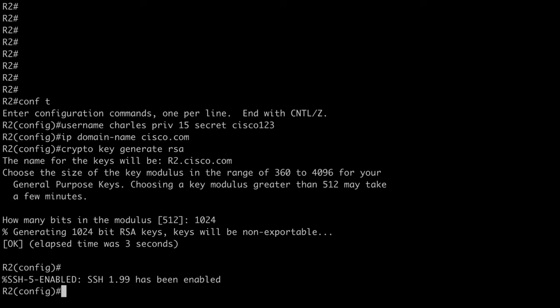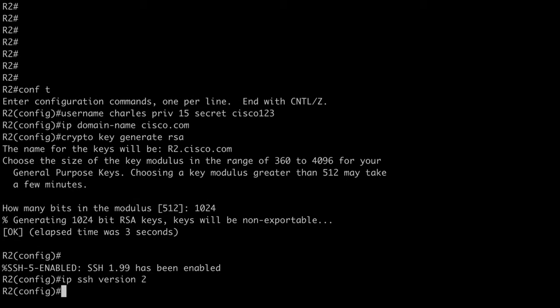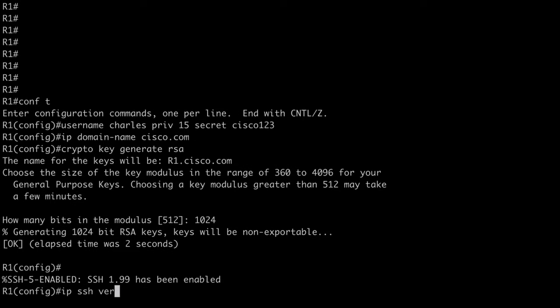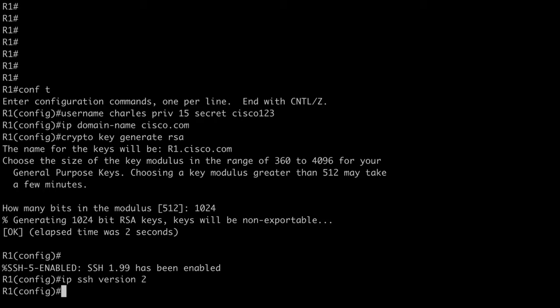Now, as I said, you can see that SSH, it says SSH 1.99 has been enabled. So we have backward compatibility with SSH version 1 at the moment. If we want to explicitly allow version 2, we can say IP SSH version 2 to do that. And I'm going to do that on router 1 as well. So we're forcing that to use the SSH version 2.